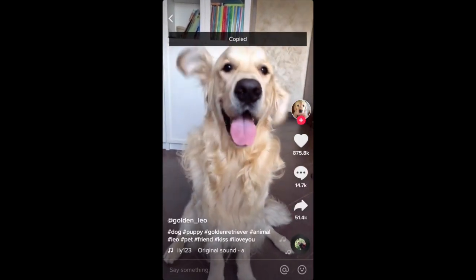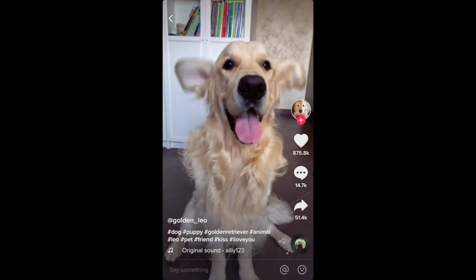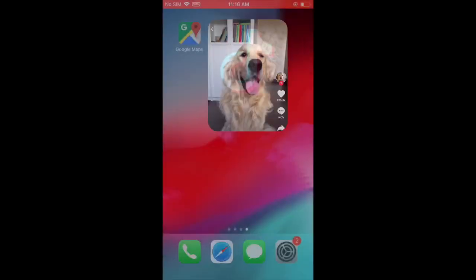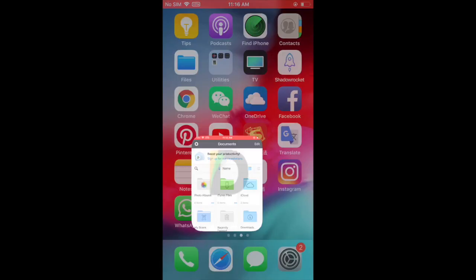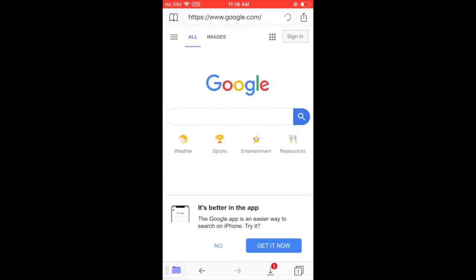After that, go back to the Document app you downloaded earlier. In the main page, you will see a little icon on the right bottom corner that looks like the Safari icon. Click on it. It will open your browser.